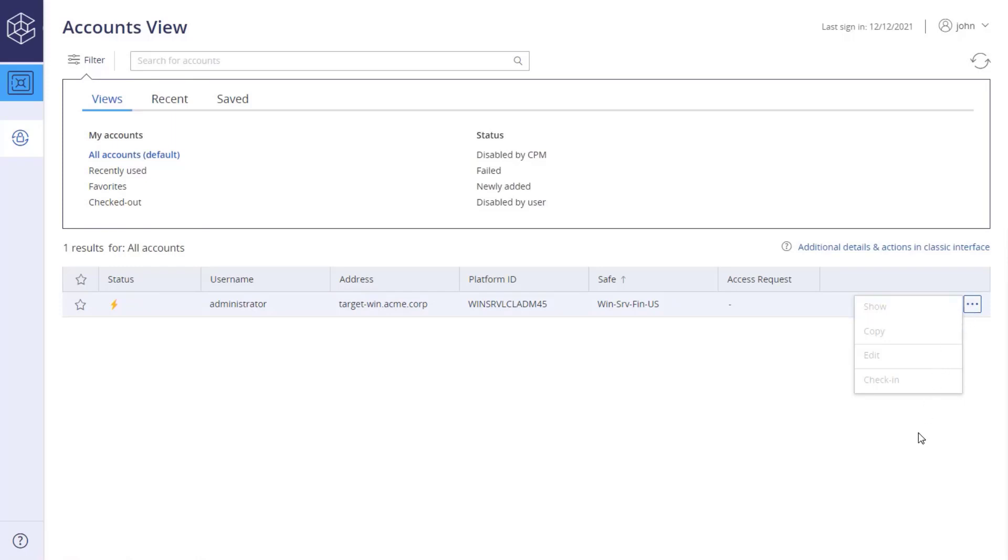But because they have list and use accounts permissions, they can securely connect to critical systems using privileged accounts stored in the safe. Click Connect.